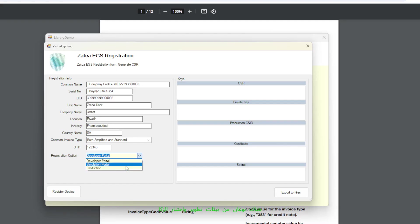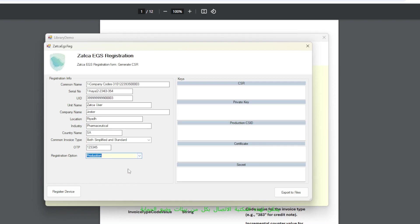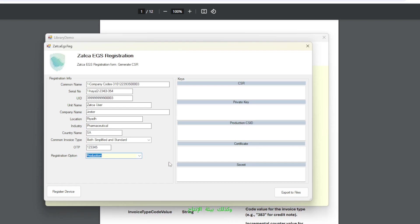There are two Zatka development and testing environments. This library can connect to both sandbox environments, namely non-production and simulation, as well as the production environment.